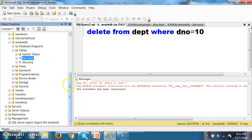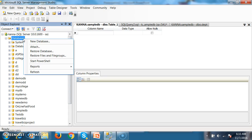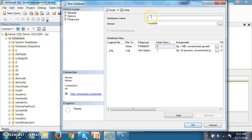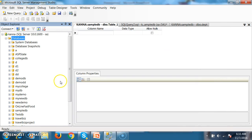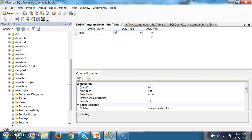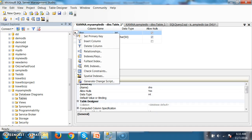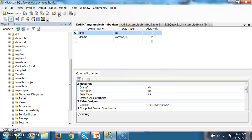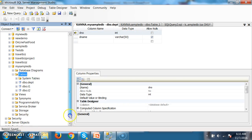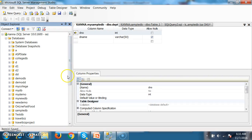We can also apply the foreign key constraint in different ways without writing a query, through the GUI. Right-click on Databases, choose New Database, and give the name MySampleDB. The database is successfully created. Right-click on Tables and choose New Table. There are T1 and T2 tables visible because of the model database — we will discuss that later.